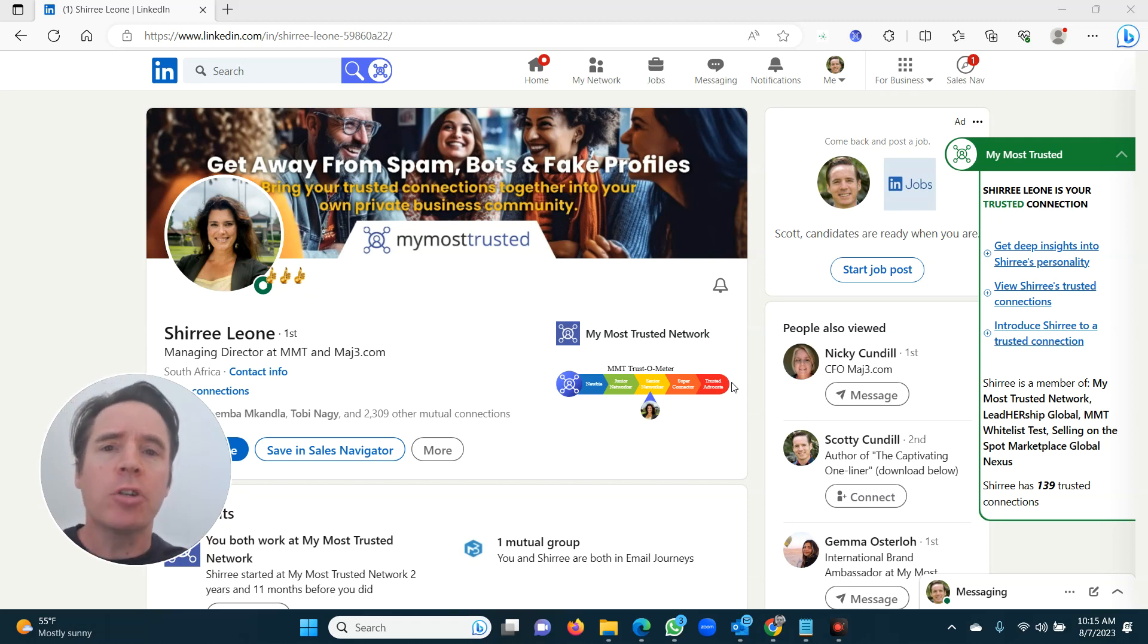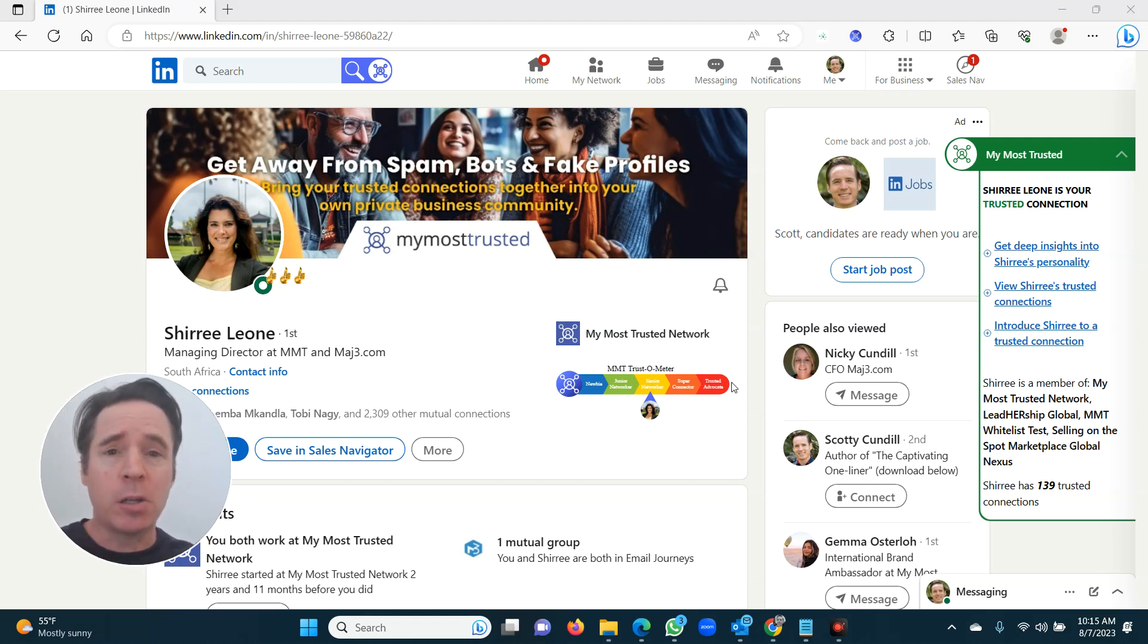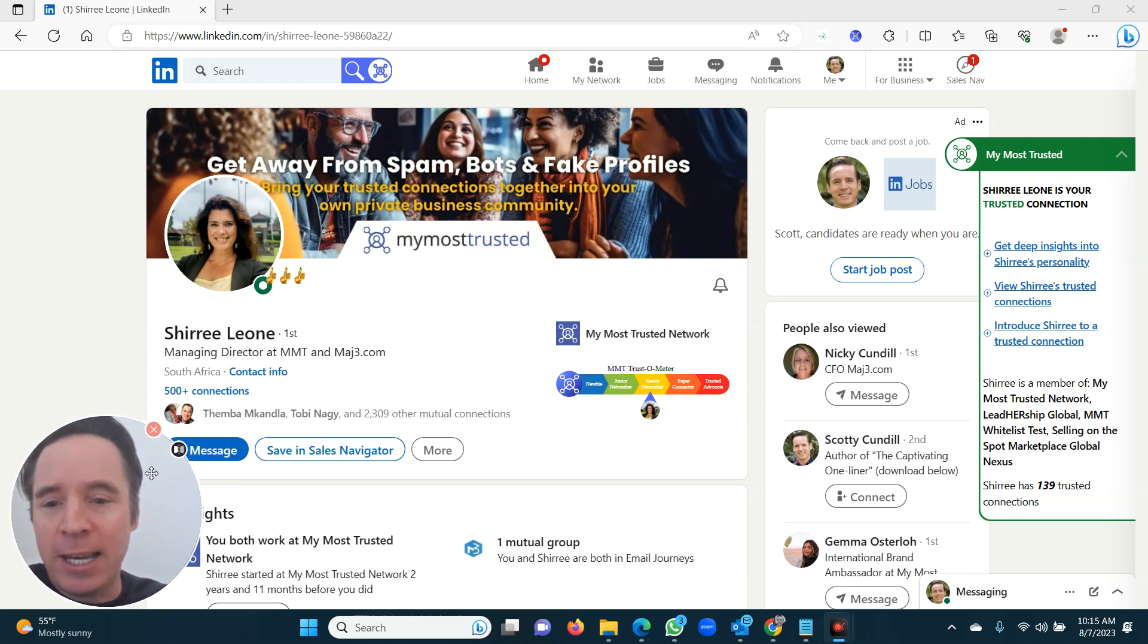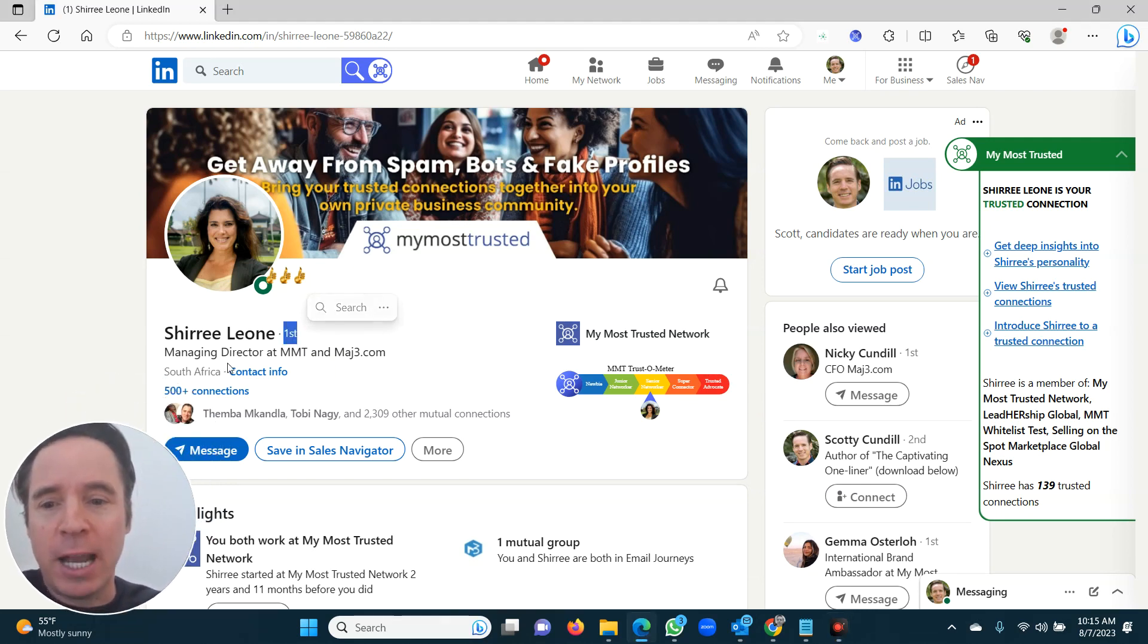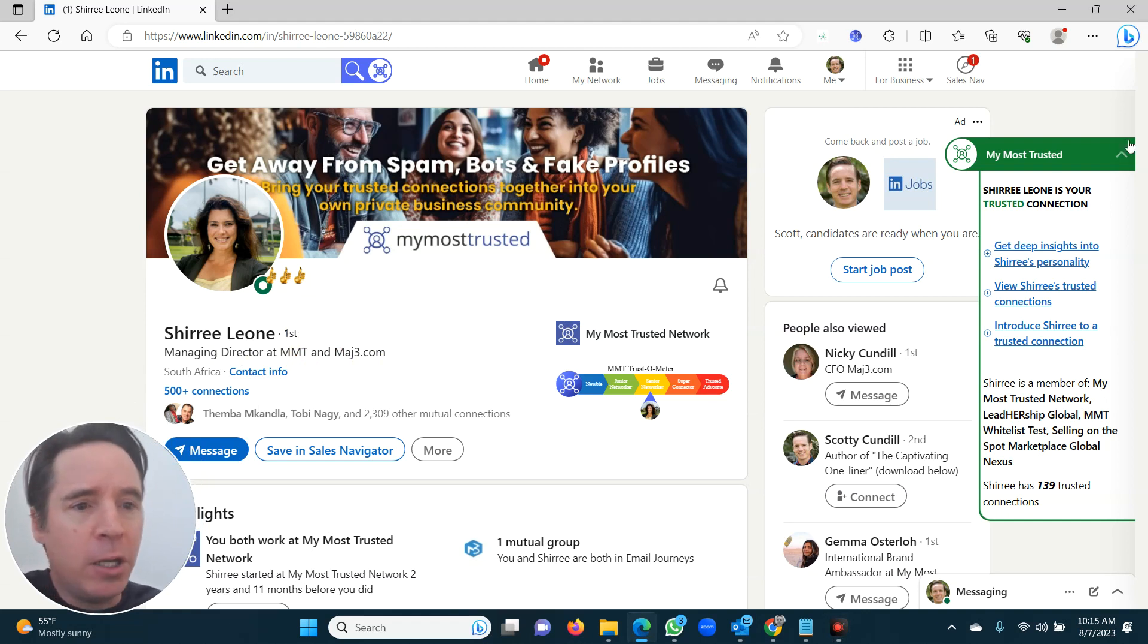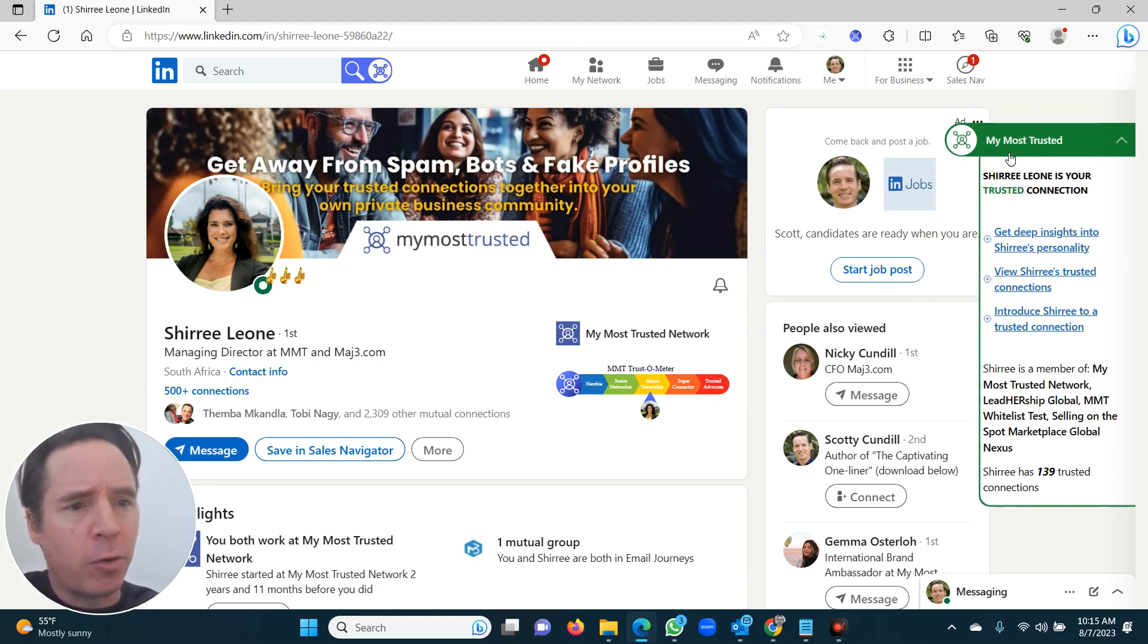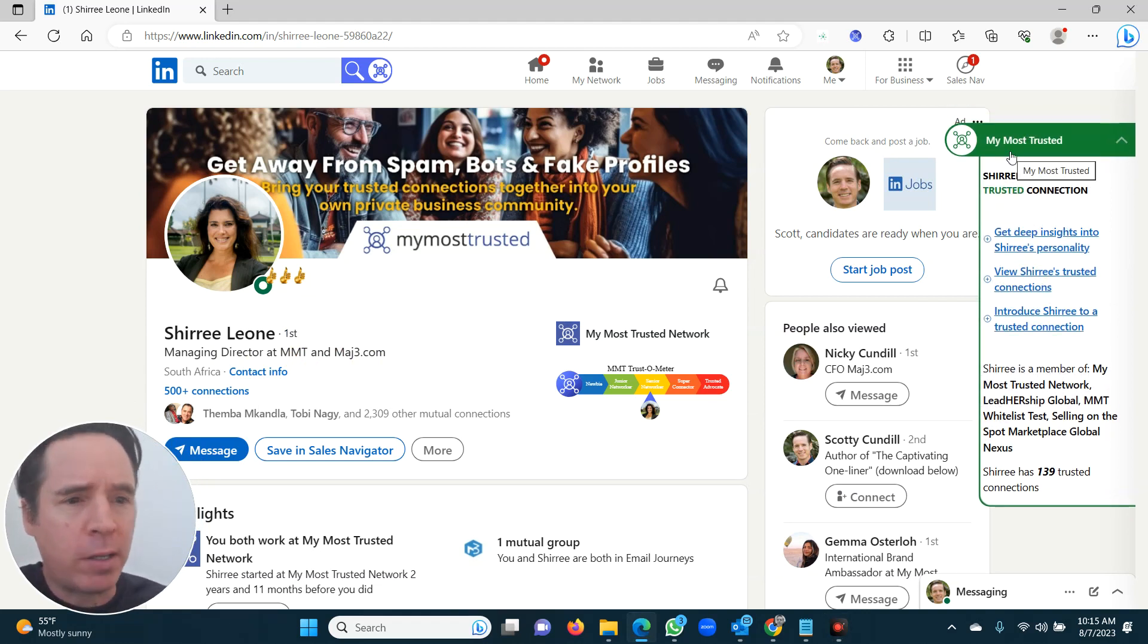So to introduce two people to each other, it's so simple and it's really cool. You're going to love this. What you do is you just go to their LinkedIn profile, make sure they're a first degree and make sure they're a trusted connection. You can see My Most Trusted has gone green. Green means go, they're a trusted connection.